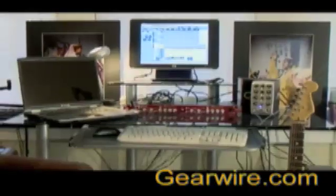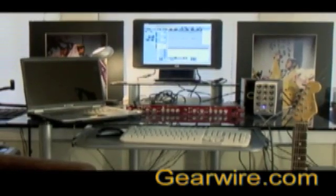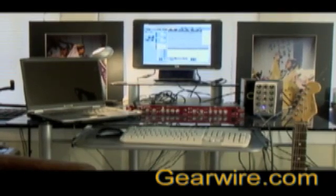That's it for this edition. I'm Joe Wallace. This is GearWire.com.